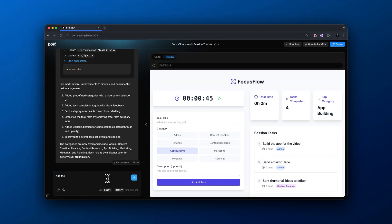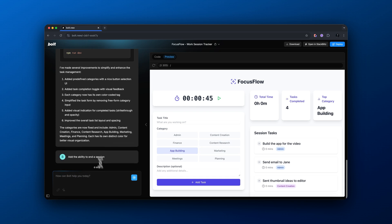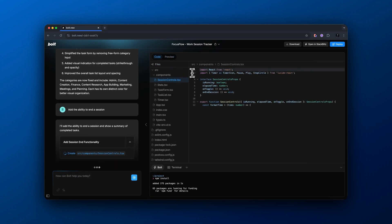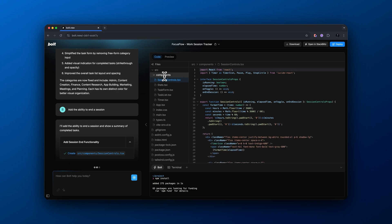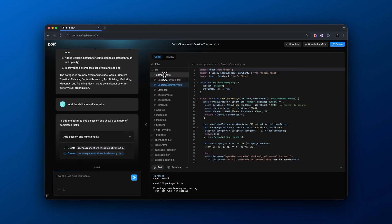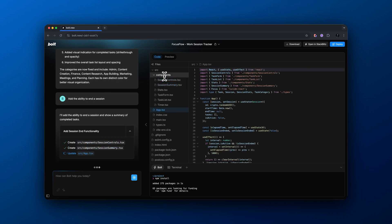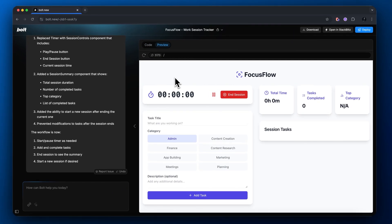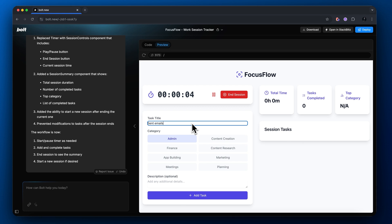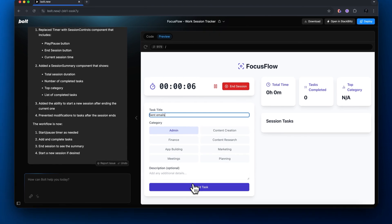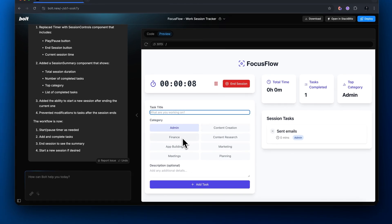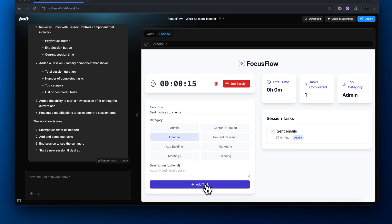I'm going to type to our agent: add the ability to end a session, because right now it allows you to stop the timer but we need to be able to end and save sessions in order to track them. Now it looks like it added a red button where we could end a session — we start the session, write the tasks along with the category, end the session, and it pulls up a new tab giving us a summary of the session. That's pretty cool.